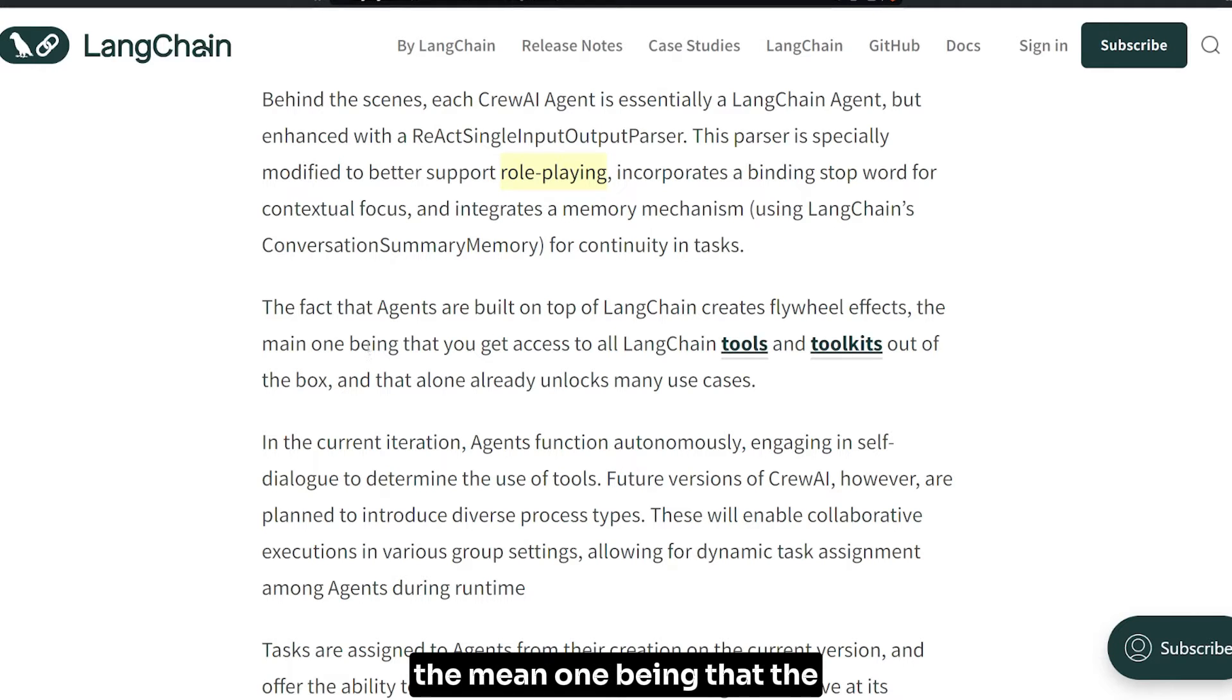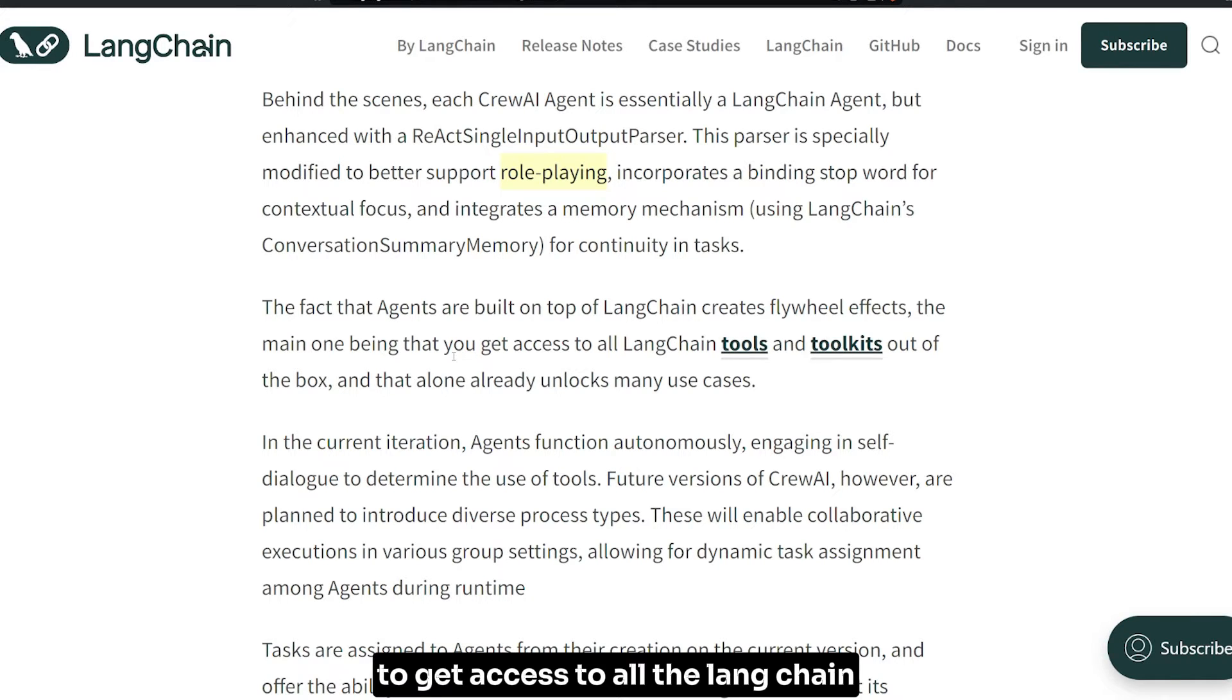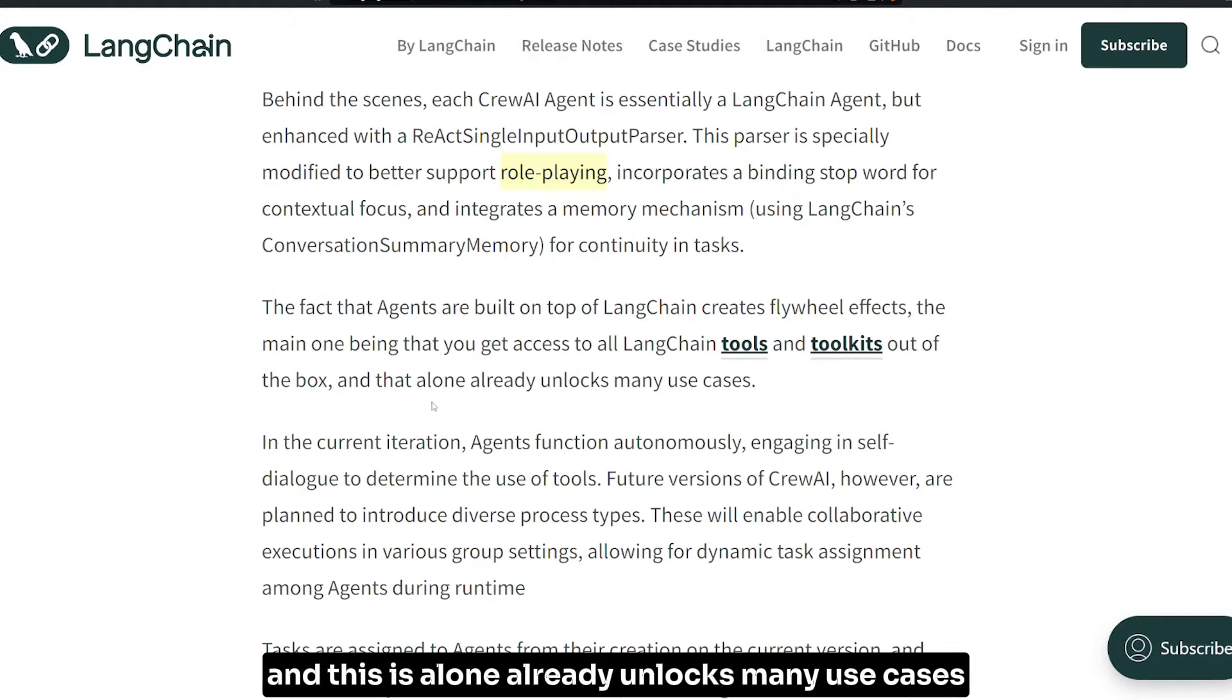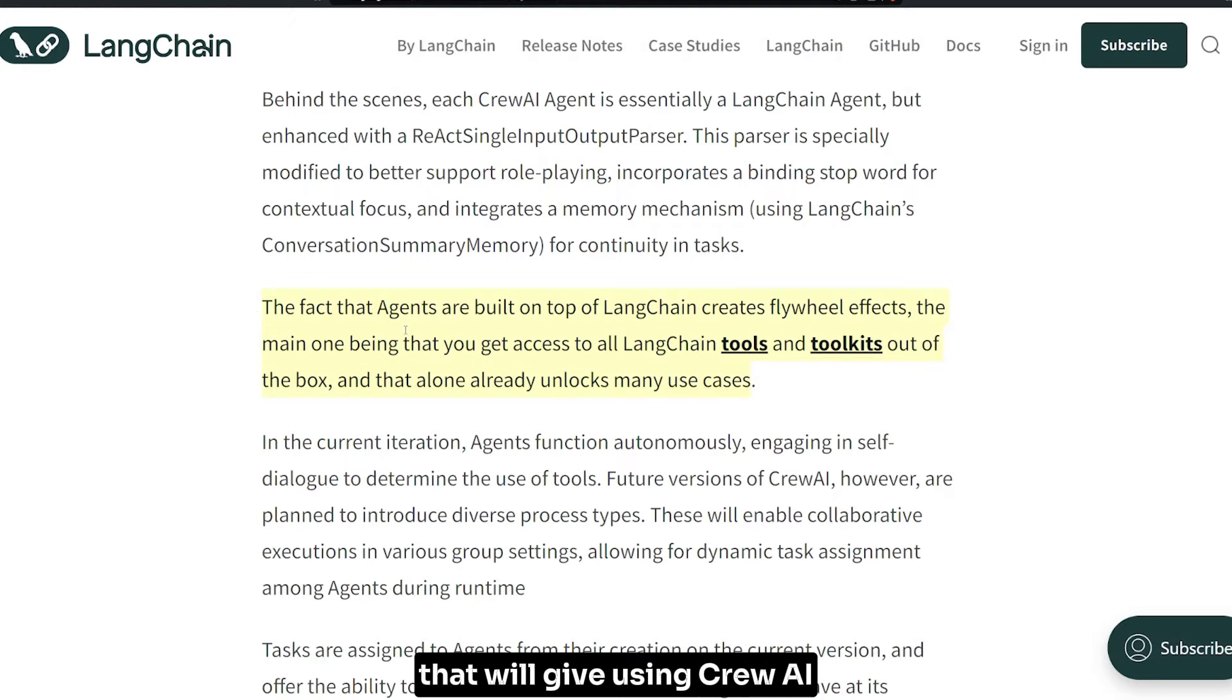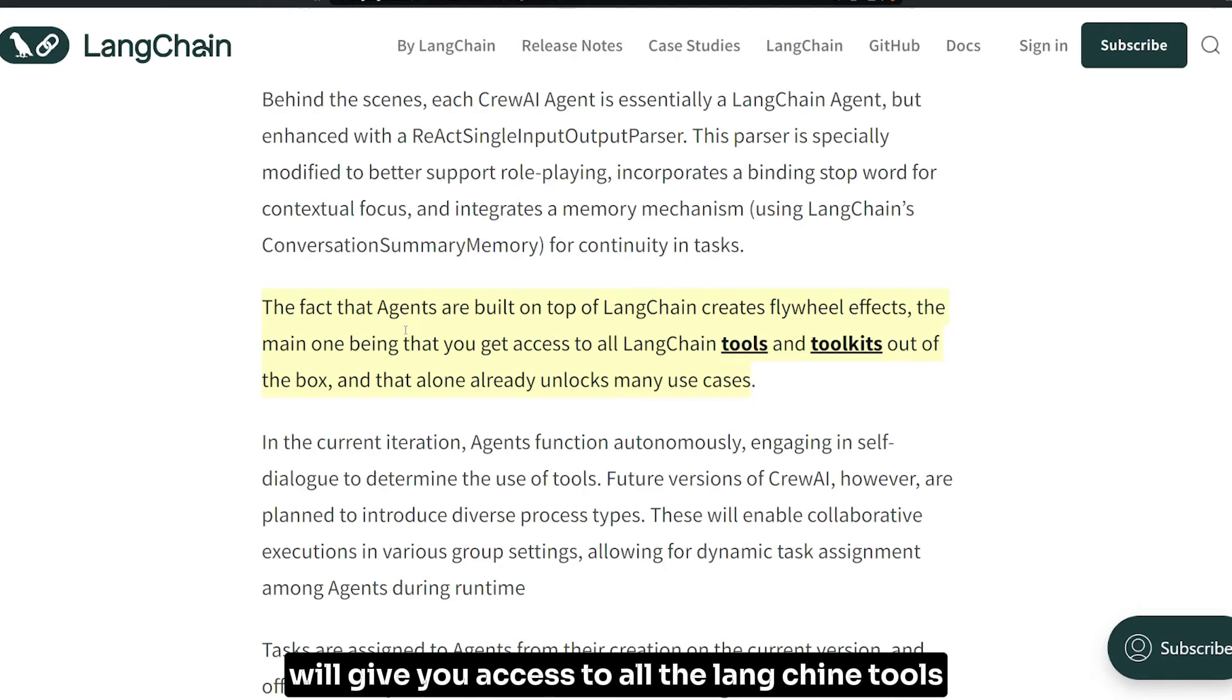The fact that agents are built on top of LangChain creates flywheel effects - the main one being that you get access to all the LangChain tools and toolkits out of the box, which already unlocks many use cases.